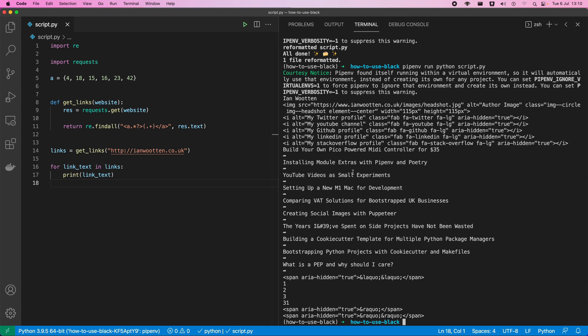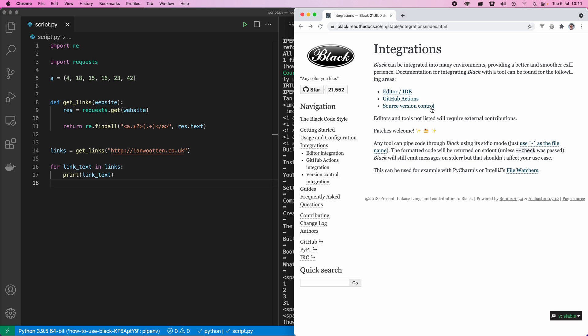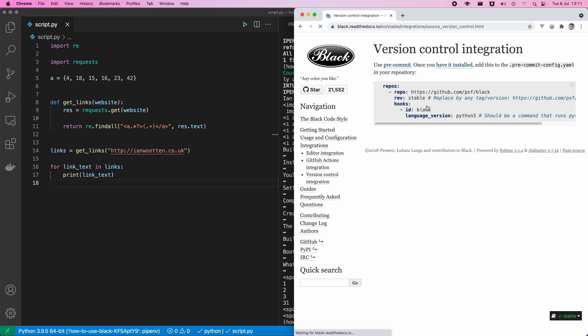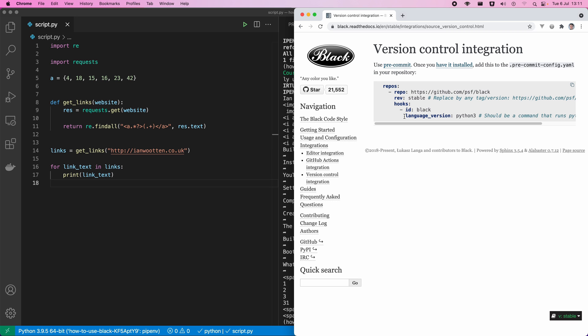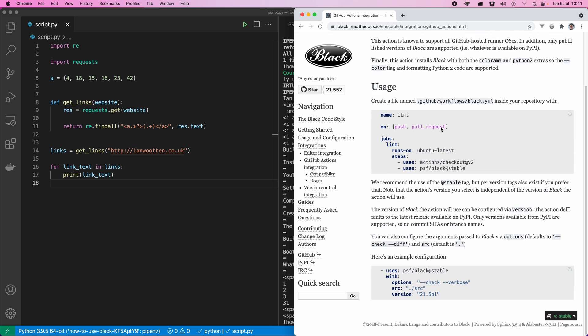There are also integrations for revision control systems. If you're using Git you can use Black with that, and if you're using GitHub you can use it there as well. Black has a recommended pre-commit hook — you can configure it in your repository so that every time you commit, Black will reformat your code before it's committed. What I've also used quite often is a GitHub Action, where you run Black on a pull request and check whether or not Black has been adhered to against the source code.